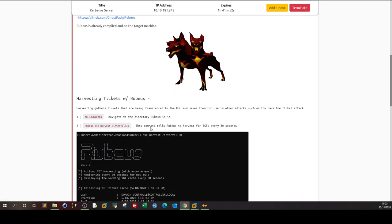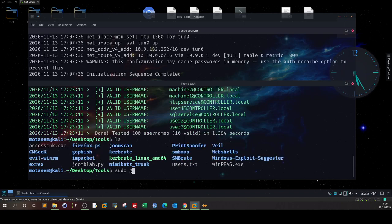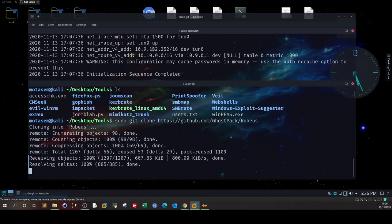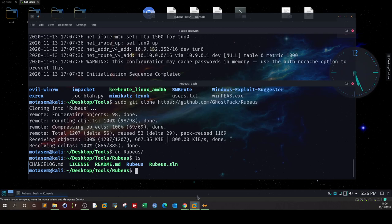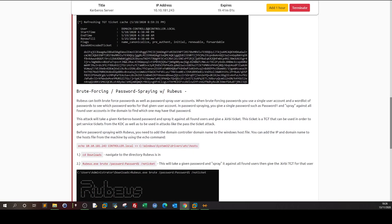Let's download Rubeus first. I'll run: sudo git clone to get the repository. Harvesting gathers tickets that are being transferred to the Key Distribution Center and saves them for use in other attacks such as pass-the-ticket. We need to do this from within the Active Directory environment.